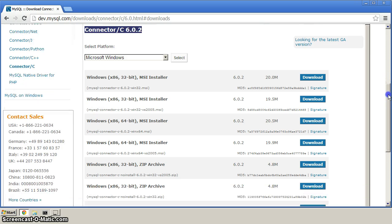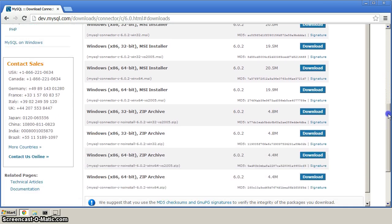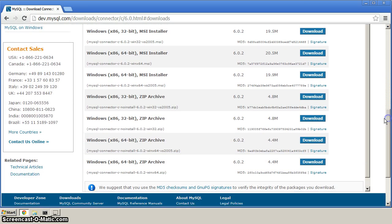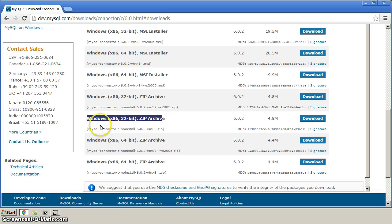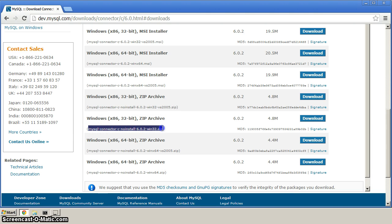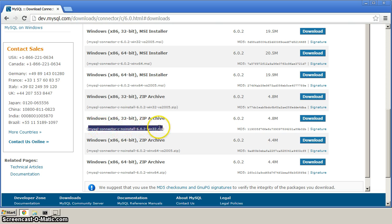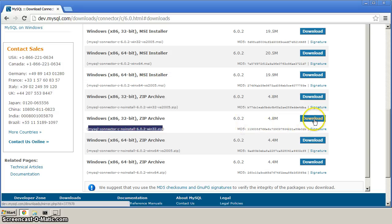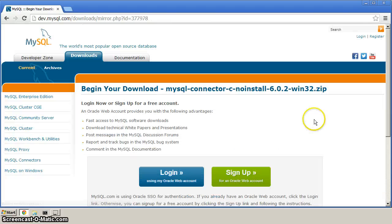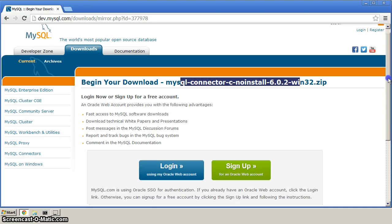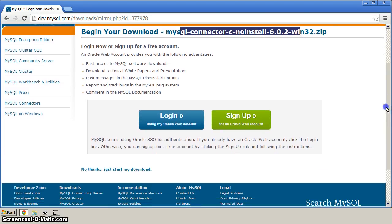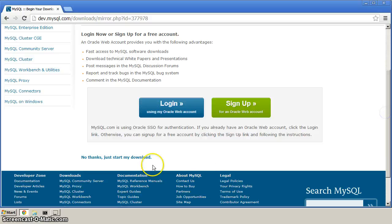Now, we'll scroll down, and this link here, where it says Windows x86 32-bit zip archive, there's two of them here. We want the second one, and make sure that you've got this file here, this MySQL Connector C, no install, 6.0.2-win32.zip, so click over here and download that. Again, verify that you've got the correct version here. We won't bother logging in or signing up, just start the download.